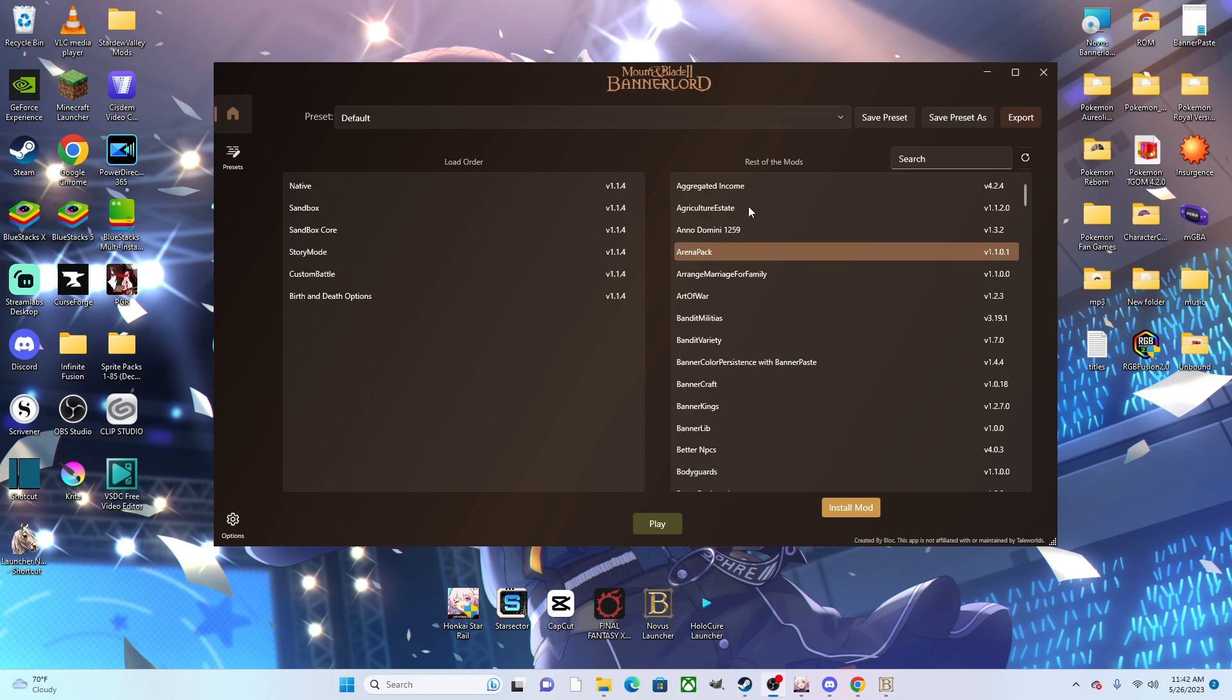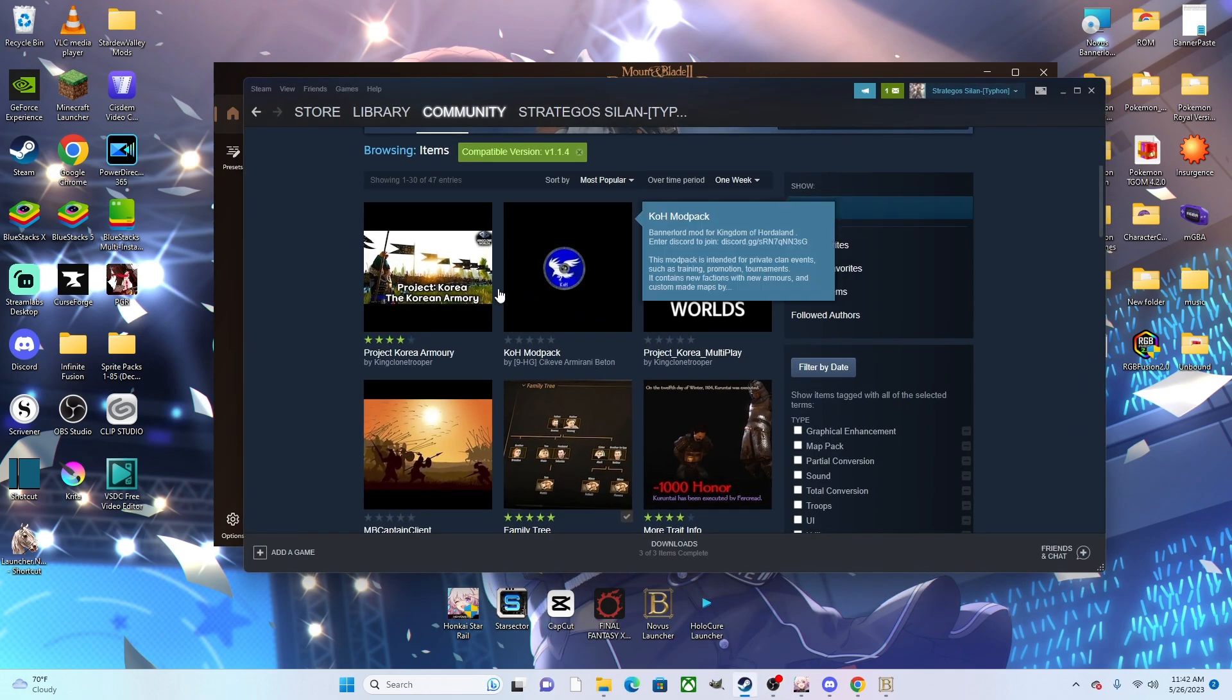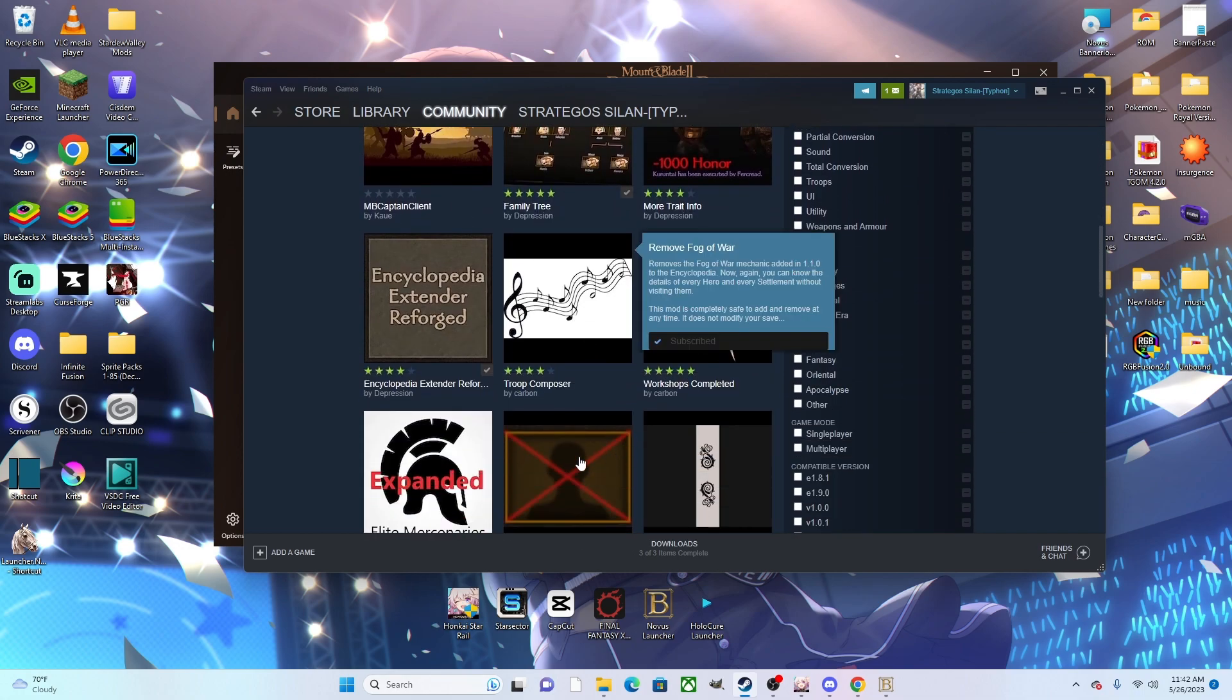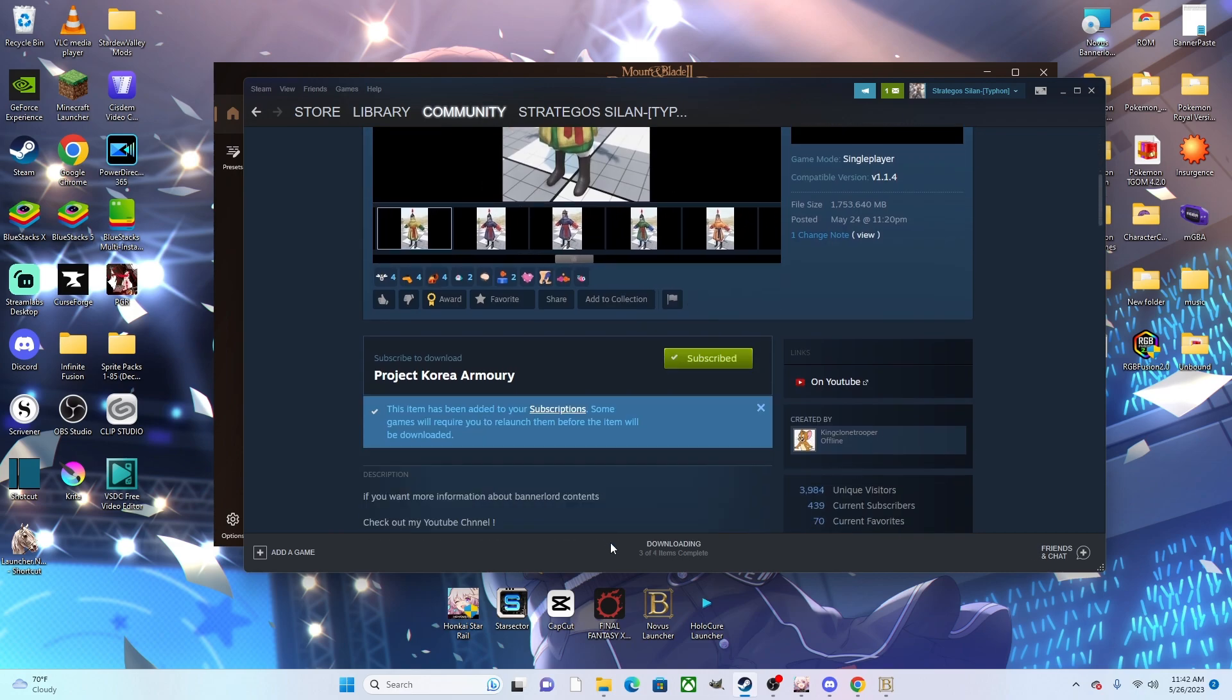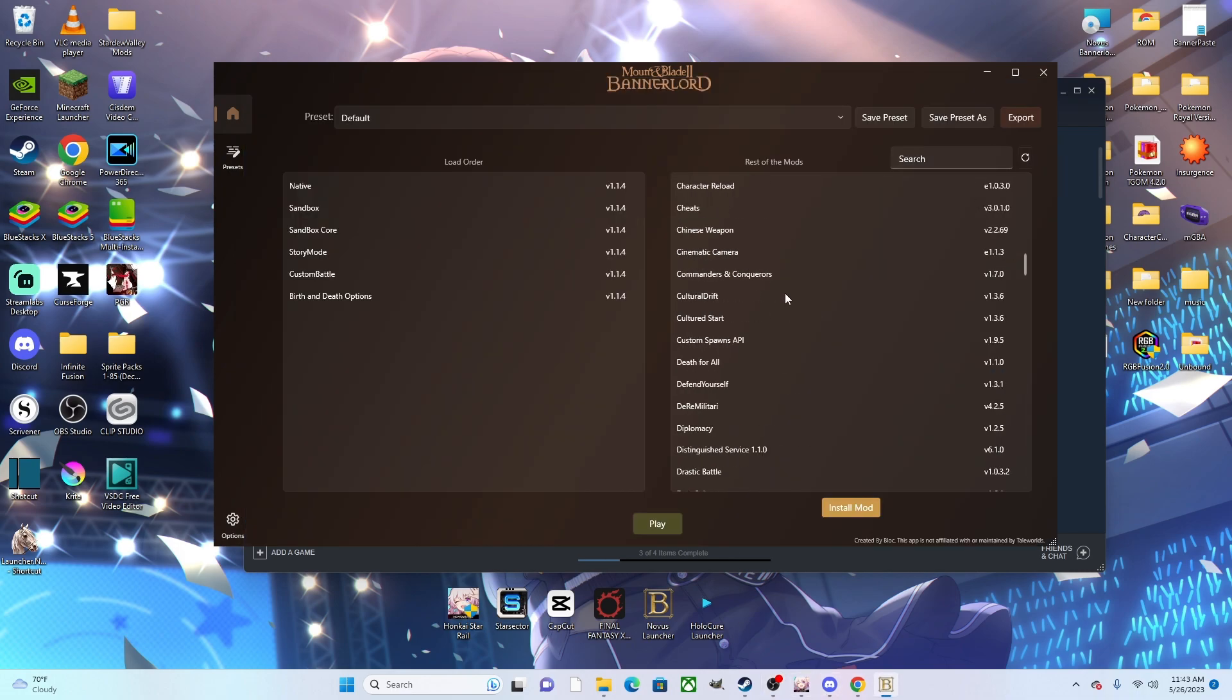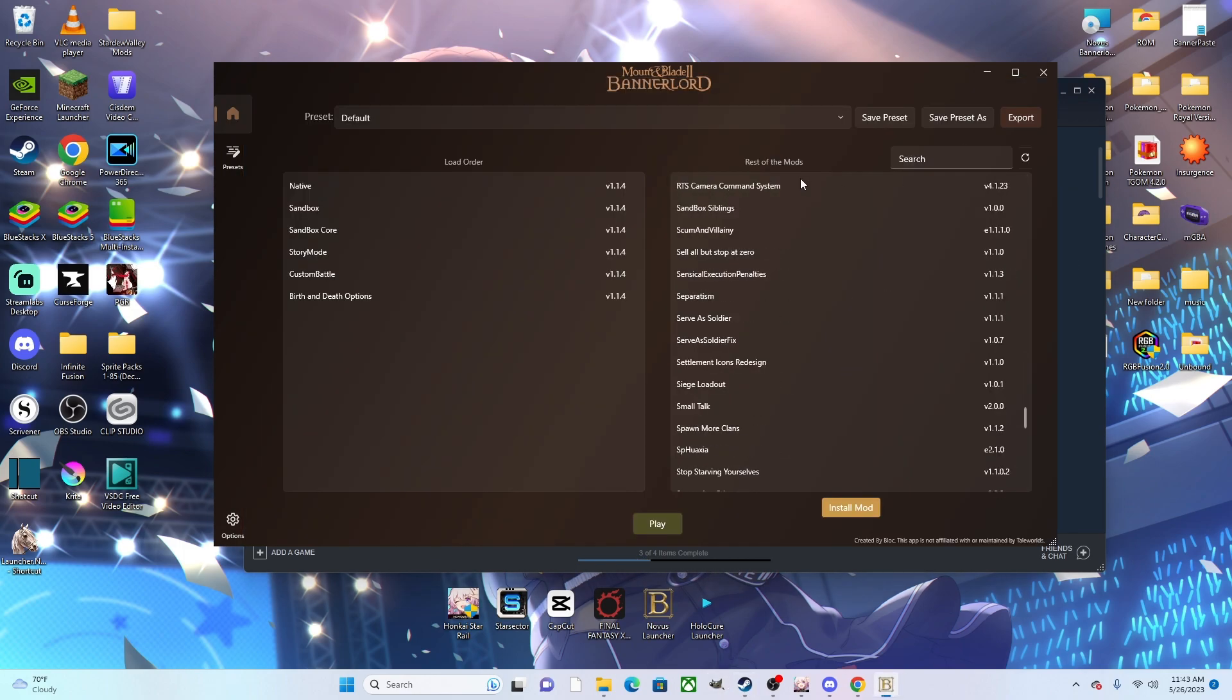Now as for getting your mods, you have two options. You do have the Steam option through the workshop, so if you just go to the Steam workshop, there's a variety of mods you can choose. You can just go into, let's say, Project Korea - you just hit subscribe, it will download the mod to your game. Once it's done downloading, you just hit the refresh over here and it should eventually show up. This one will take a while to download, but when it does, it'll show up over here.